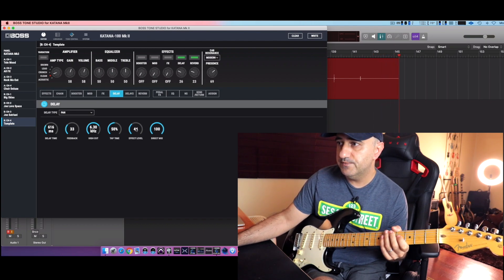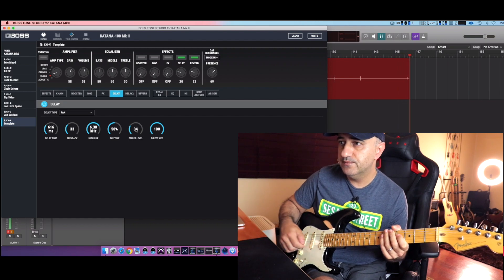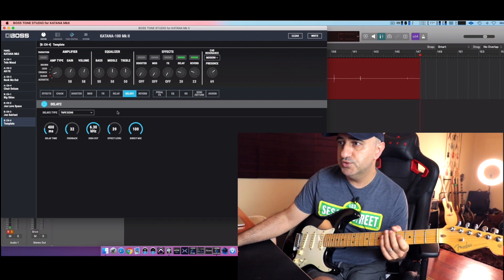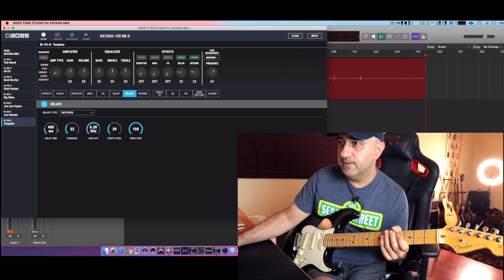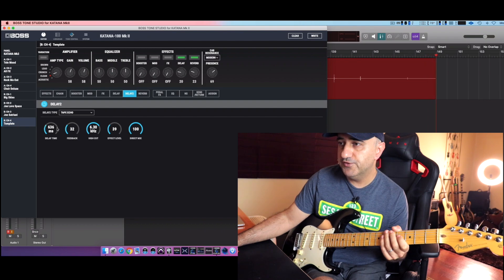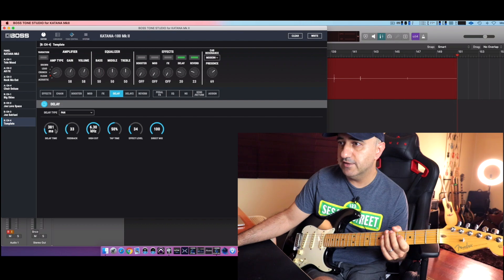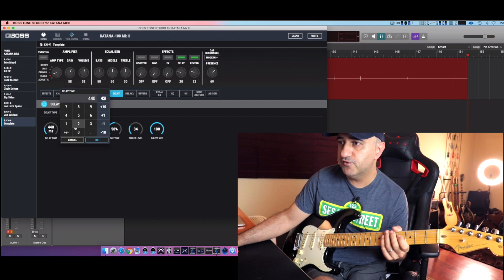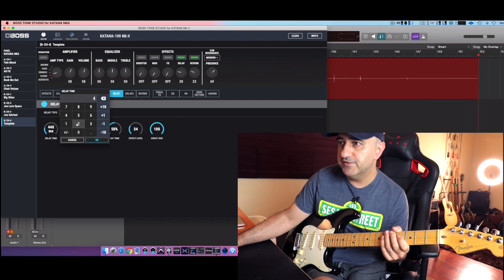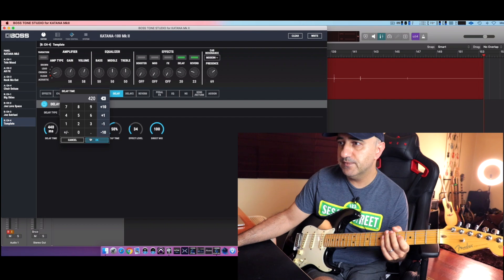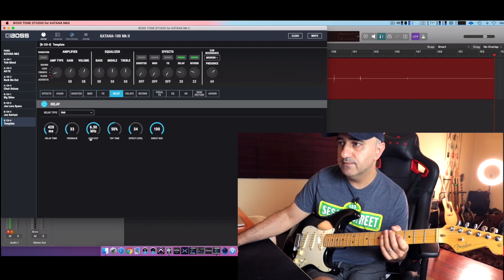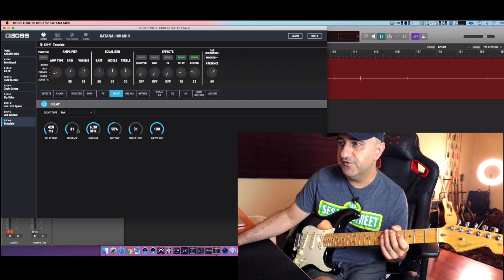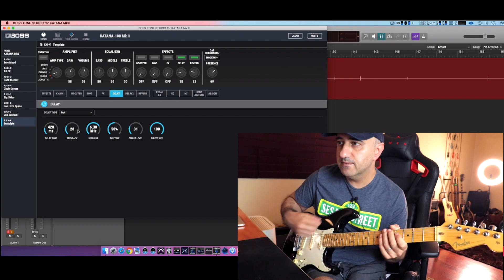I'm going to decrease the effect level here on delay one. Delay two - okay, this is wrong. Delay two is supposed to be like this, my fault. Delay one is supposed to be like this, something like this for probably 420. Okay. Yeah, reduce feedback here.